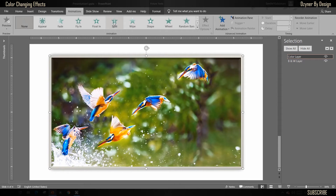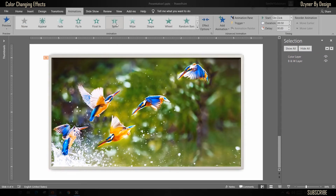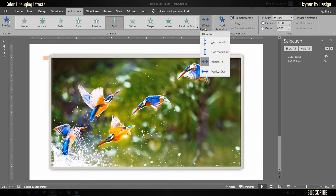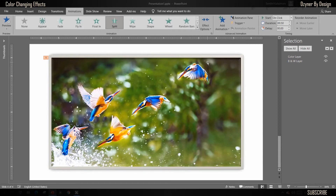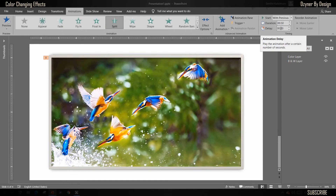This is done so that when the transition between pictures happens, you will see a fixed frame. Now select the picture, and from the Animate menu select the Split effect. From the Effect Options, choose a direction of your choice. For the animation Start option, select With Previous. Set the Delay to one second and the Duration to two seconds.